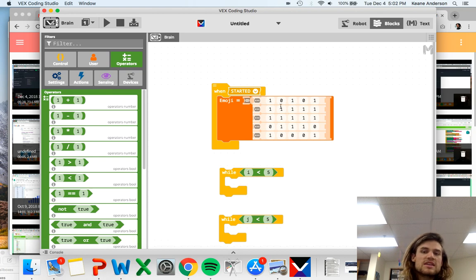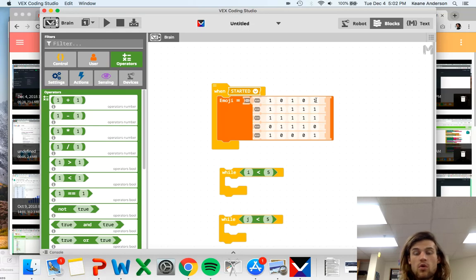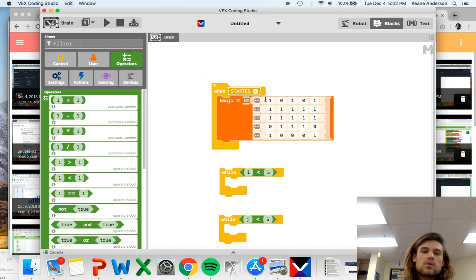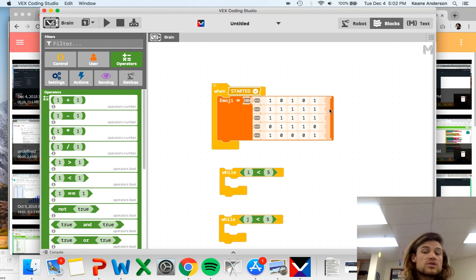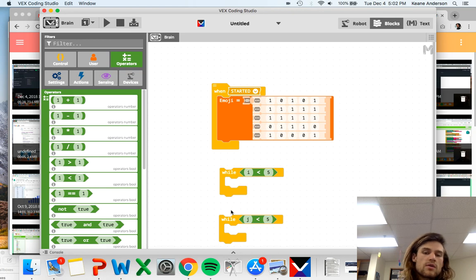Now here's the thing: I want to go row by row. I want to do row, and then I want to go zero, one, two, three, four, and then I want to move down to the next row and zero, one, two, three, four, and then to the next row, zero, one, two, three, four, right?